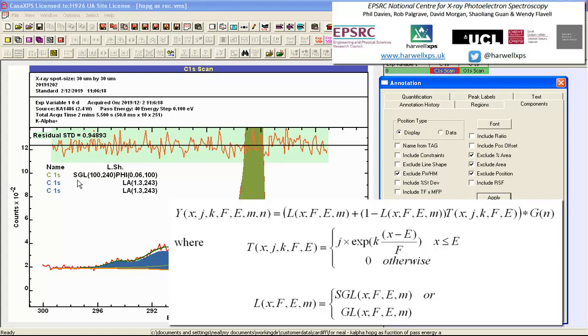In fact, this term here represents a convolution between a Lorentzian and a Gaussian. But the Lorentzian is modified by an exponential tail.